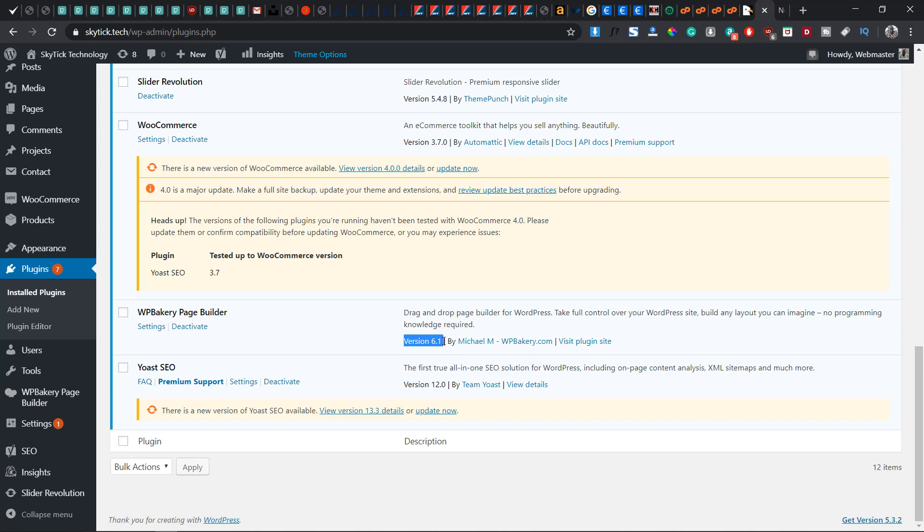This is how you update your WPBakery Page Builder free. You can watch out for more of my other videos. I promised you not to be more than five minutes, maximum six minutes. Thank you and God bless you, bye.